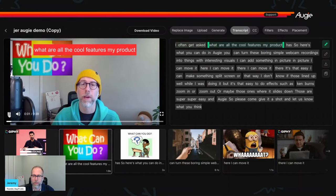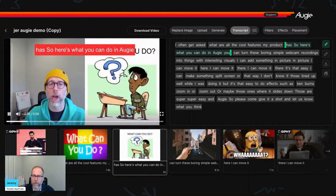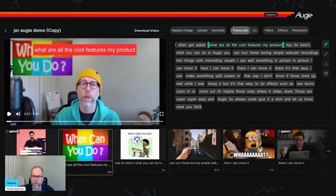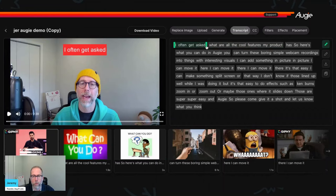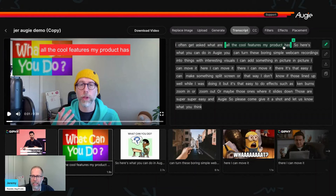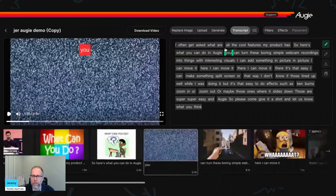'I often get asked what are all the cool features my product has? So here's what you can do in Augie.' And that's what you saw it switch to this 'what can you do' image. That's because these little green bars are what divide up from one shot to another. So I'm just going to move this one down here, for example. And you can see now we've actually changed which words are in which segment. And so I can keep doing this until I get exactly the timing that I particularly want.